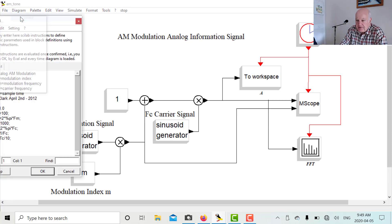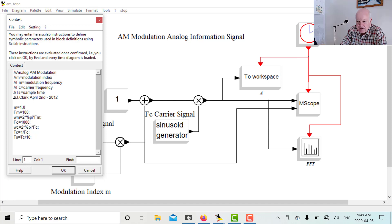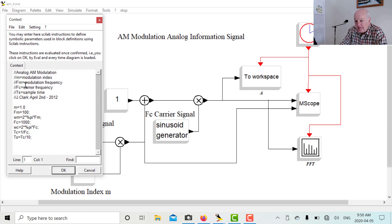Under Diagram, there's something called Context — basically a script file where you define all your variables, just like in the editor. You don't have to keep clicking boxes to change values; you set them up in the context. I'm setting up the modulation index, the modulating frequency, the carrier frequency, the angular frequencies, and the time interval TS — which in the previous example was 0.01 second. When you execute the block diagram, all these values are defined.